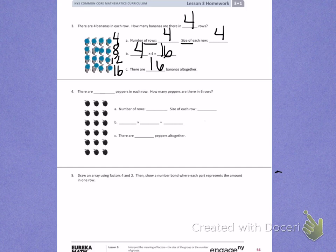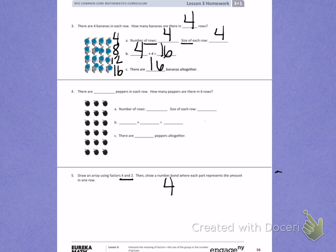Number 5: draw an array using factors 4 and 2. Then show a number bond where each part represents the amount in one row. So I need to use the factors — the numbers 4 and 2. 4 will be my rows and 2 will be my size.